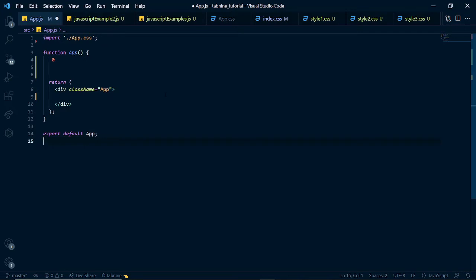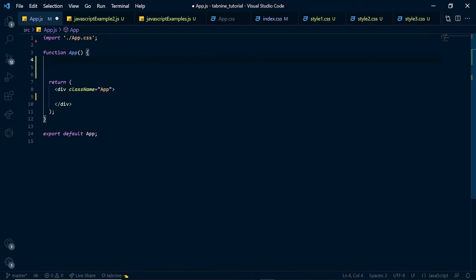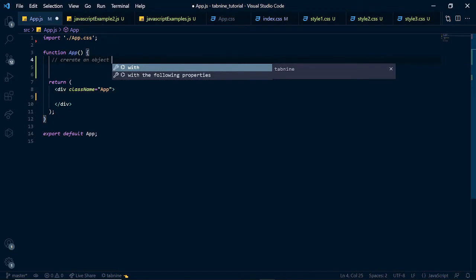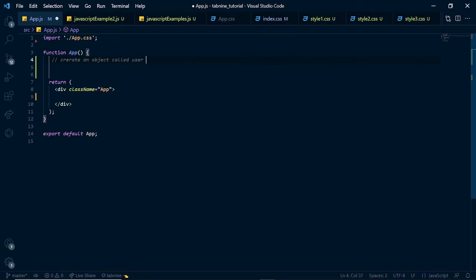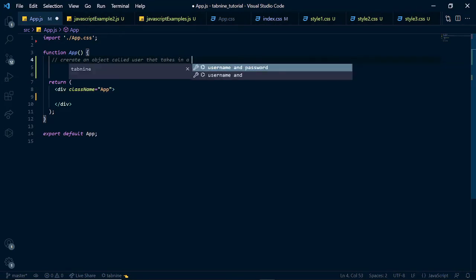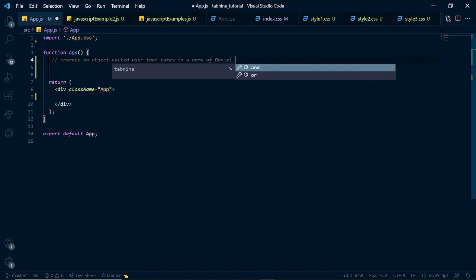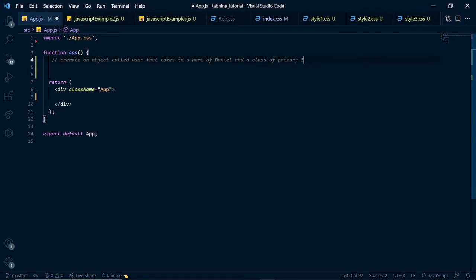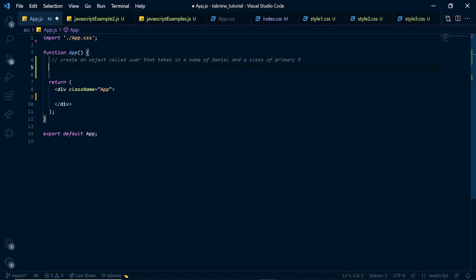Let's start from JavaScript examples and what Tab9 could help you achieve in JavaScript. Tab9 code completion is insane. It works with comments and with natural language processing, it could determine what you want to do next and help you in achieving that result. So, let us start by typing a comment inside of here. And then what we want to do is to create an object called user that takes in a name of Daniel and a class of primary 5. We've written a comment and we hope that with this comment, Tab9 could give us some good auto-completion features.